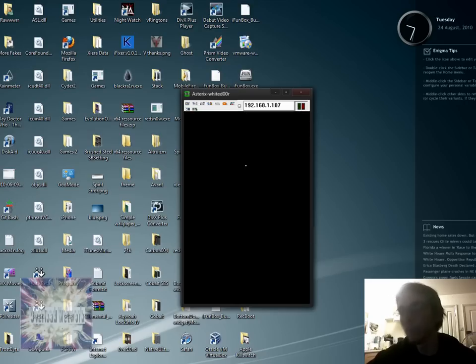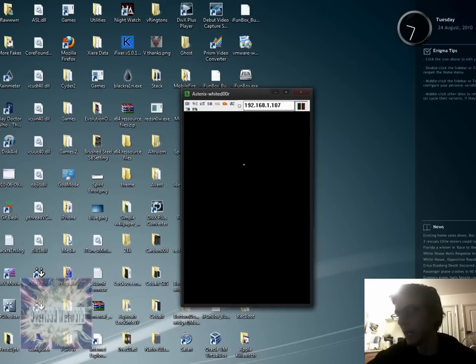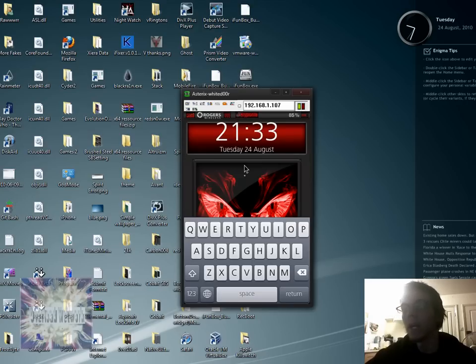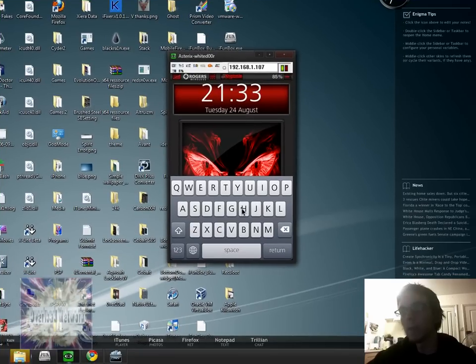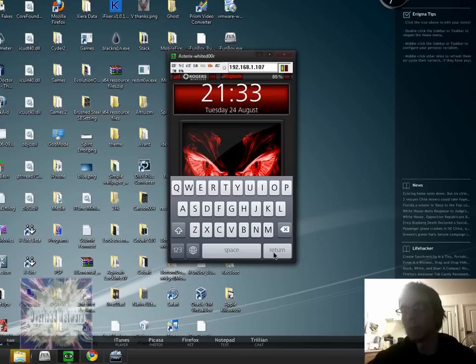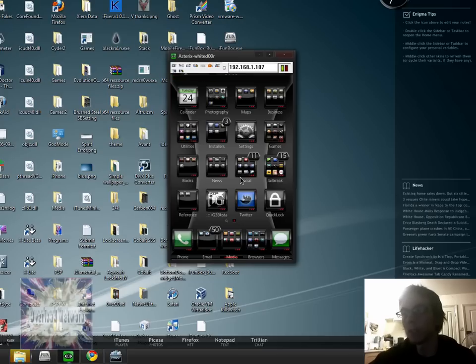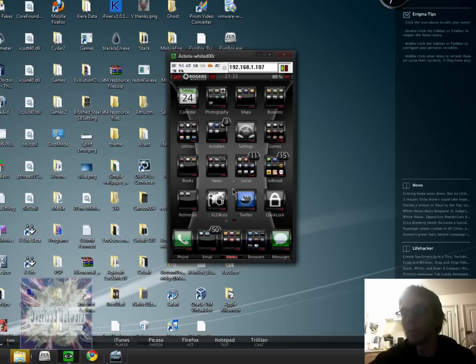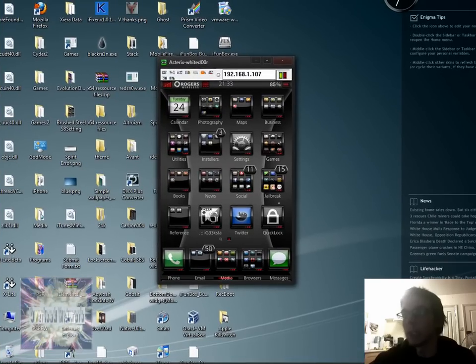Now, if we lock the device, and then hit the home button. As you can see, the keyboard is on the springboard. So I'm just going to hit return. Well, it's on the lock screen, not springboard. So there, we're into our device.